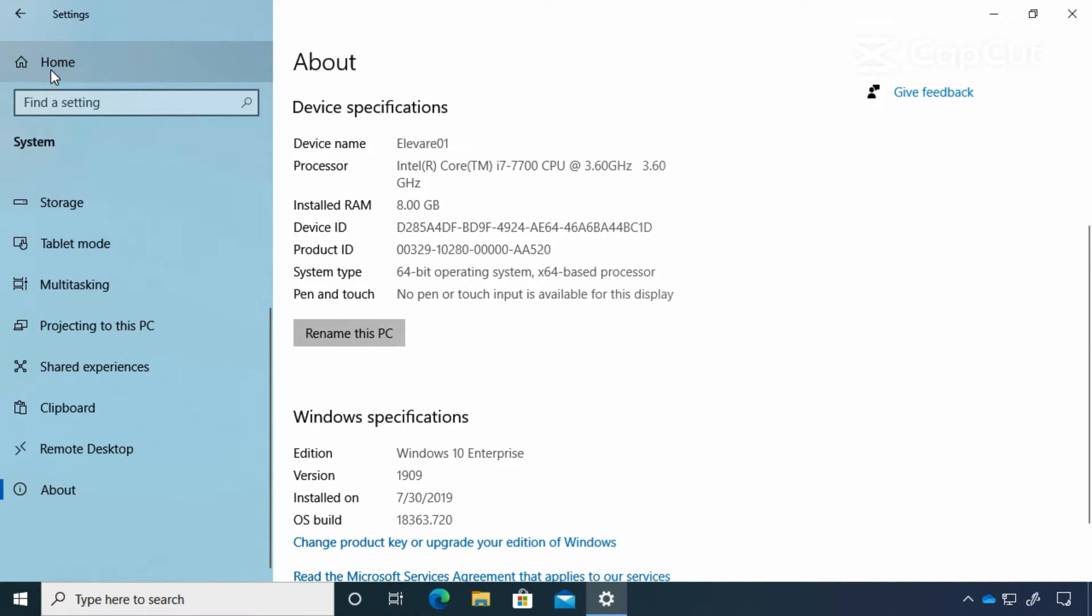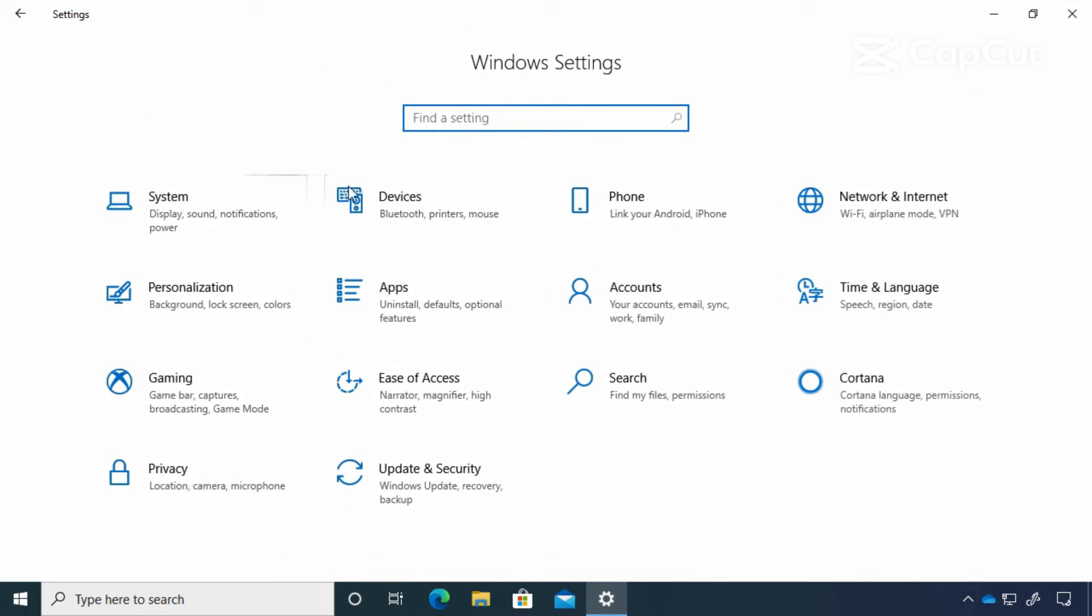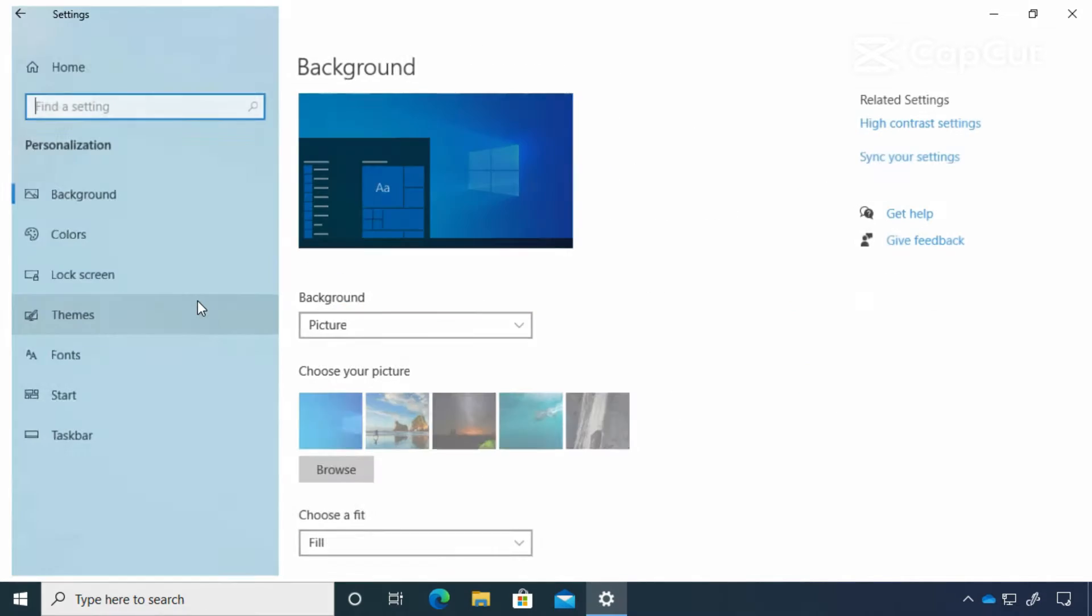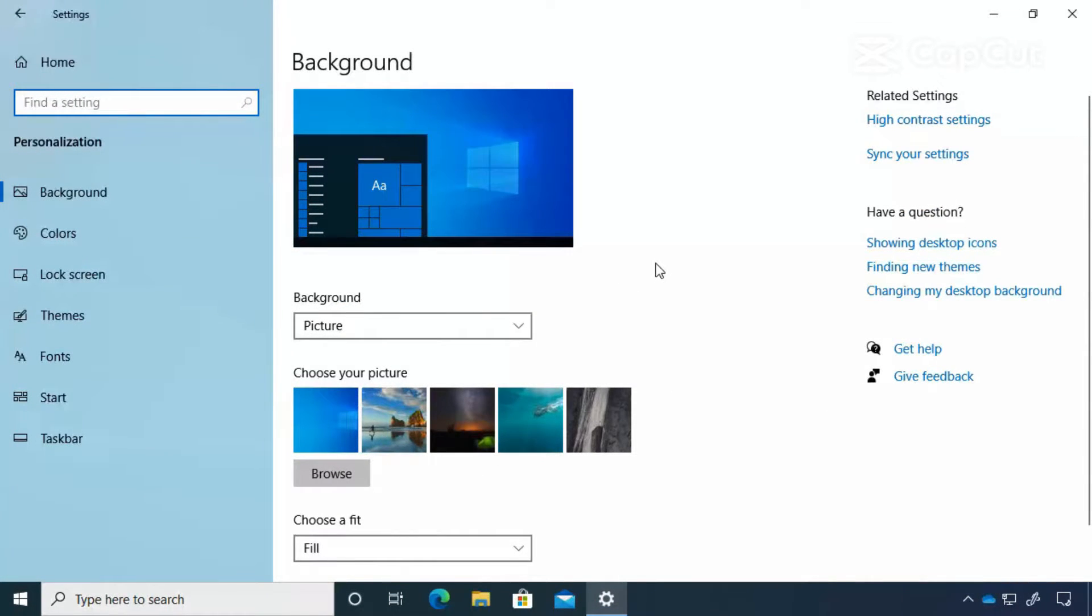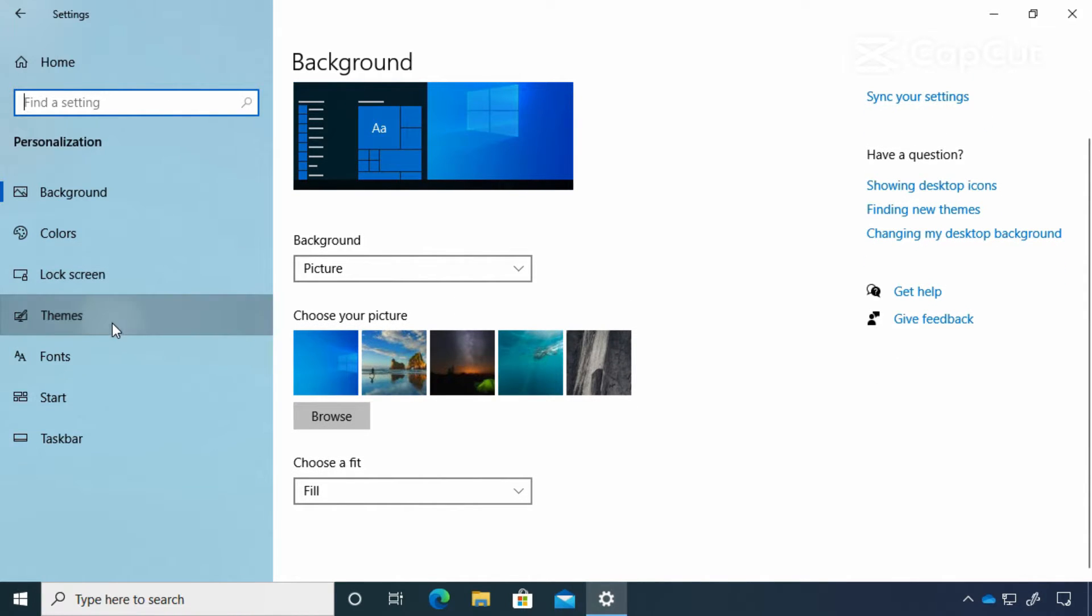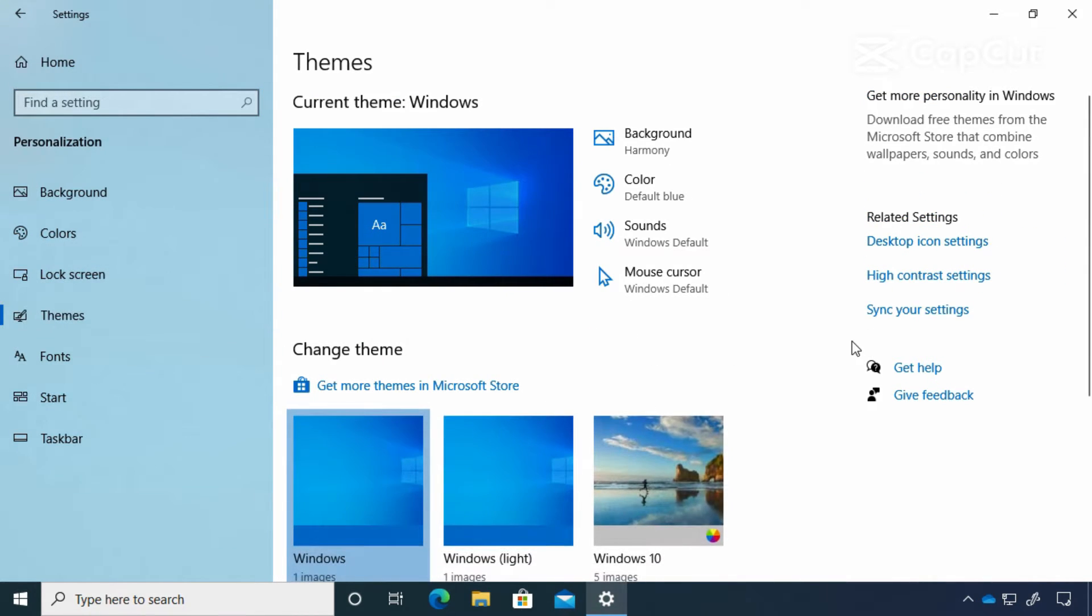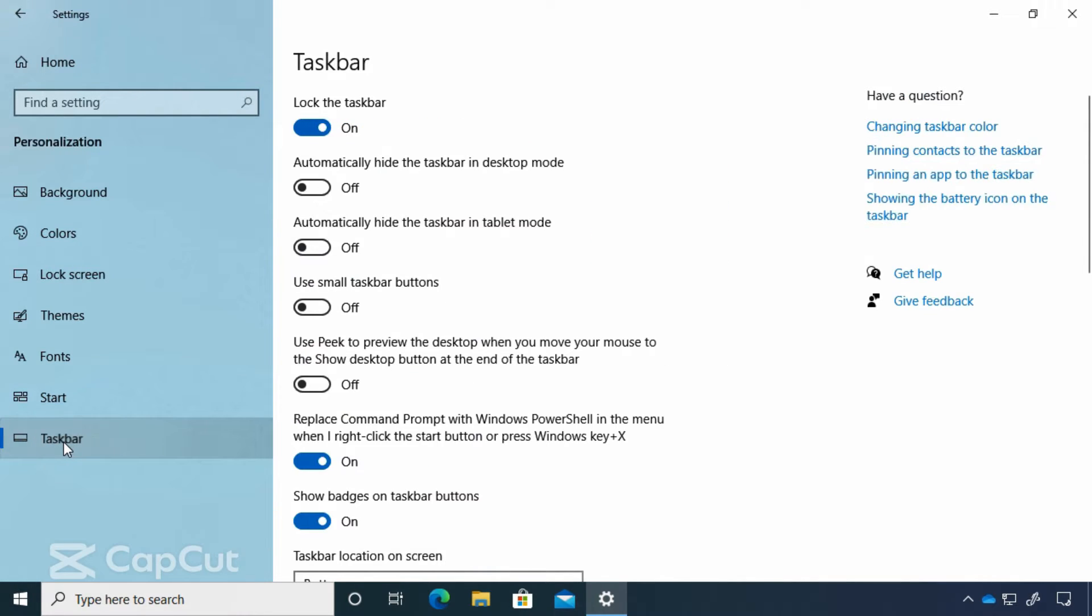Now, if we come back here to the upper left and click on home, it'll take us back to our Windows settings and we can look at some of these other groups. Let's take a look at personalization. This is where you're going to find things like changing your background, your wallpaper. You can add themes. You can change the settings on the taskbar.